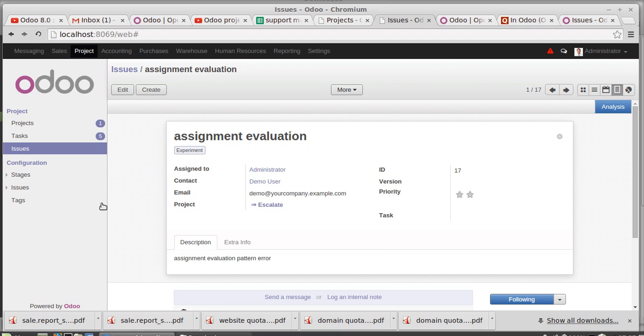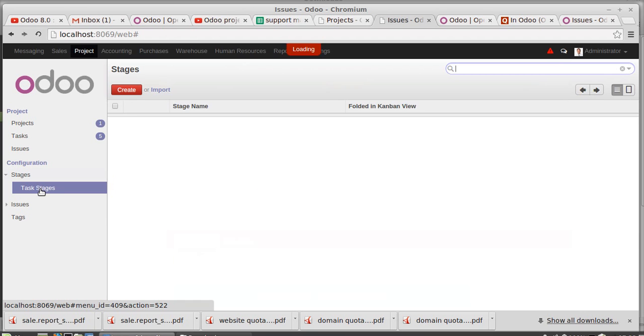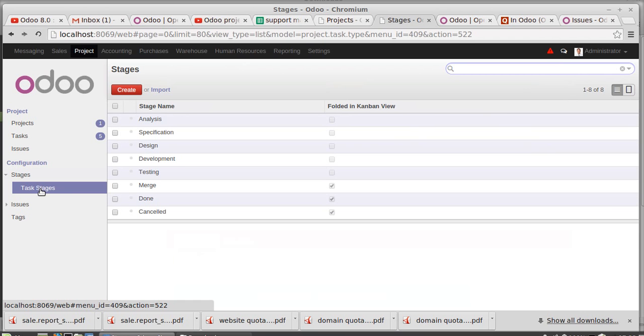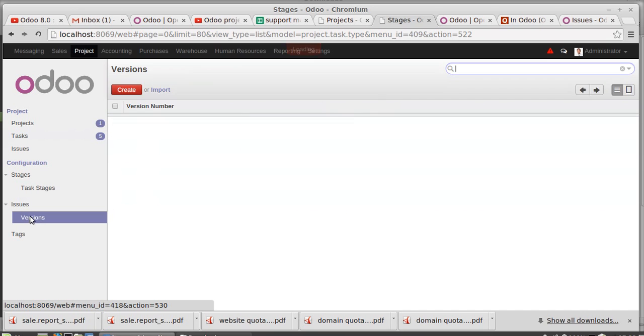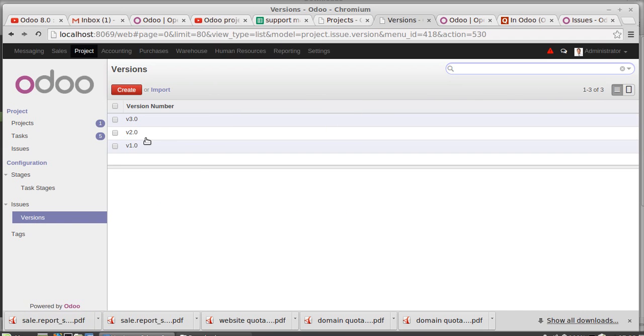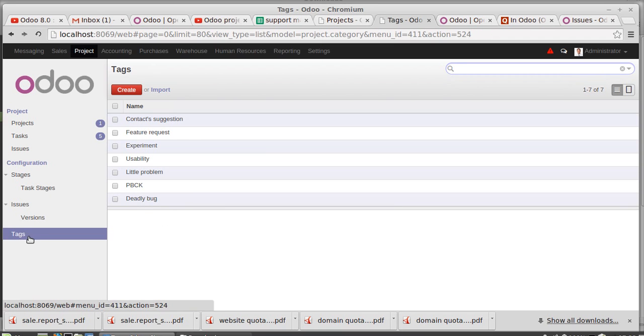Then going to the stages. And the task stages is assigned from here. These are the master pages. You can add it here, edit here. That will reflect in this task stage. Then issue - issues versions can be edited. Version 1, 2, 3. You can create and edit all these versions and tags. These are the tags. You can create and edit. That will reflect these menus.